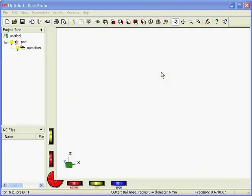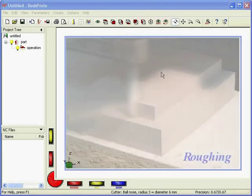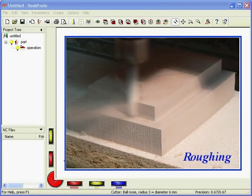First of all, what is roughing and finishing? Basically, it's machining your complete part twice.